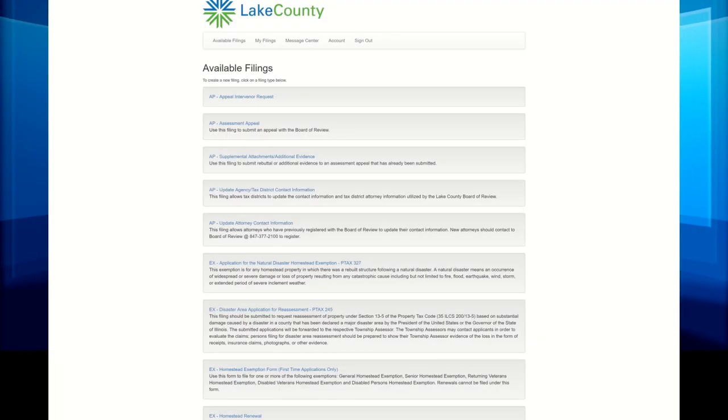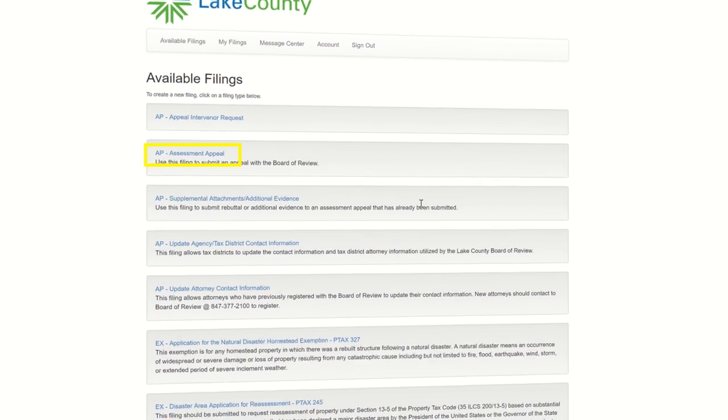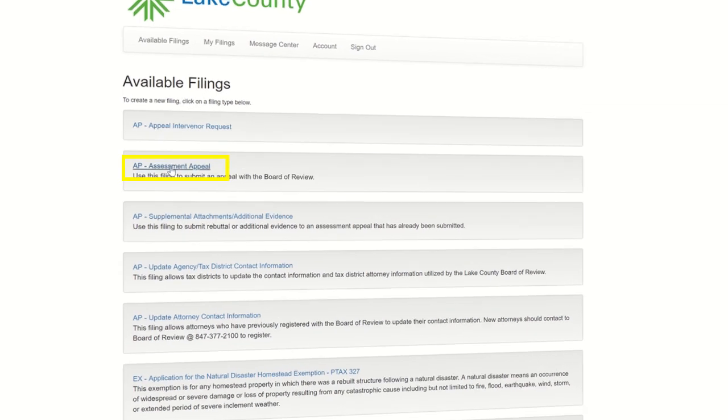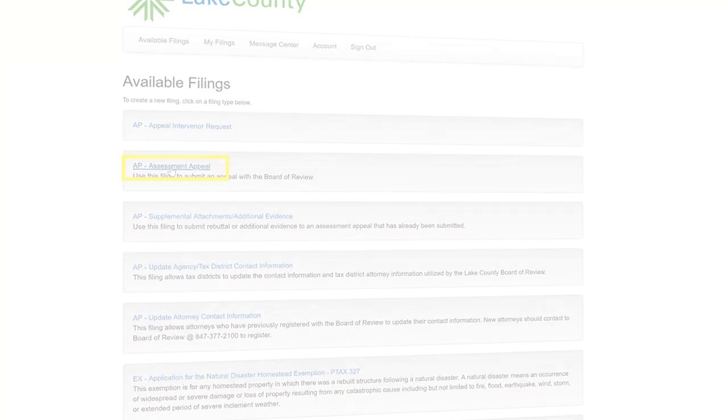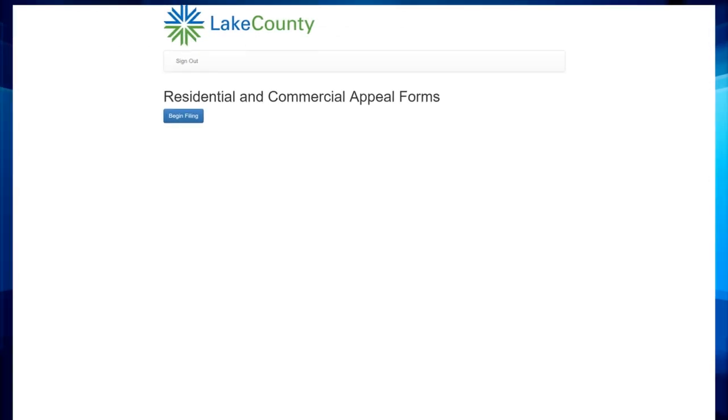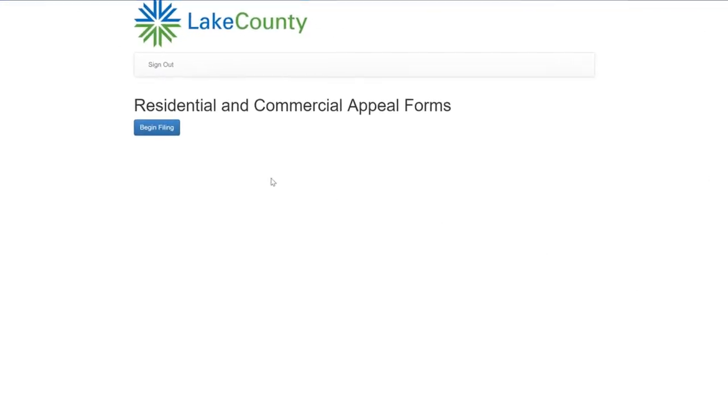Now that you're logged in, you will see a list of all the various filing options. Click on the Assessment Appeal Form. Then click Begin Filing to start your appeal filing.